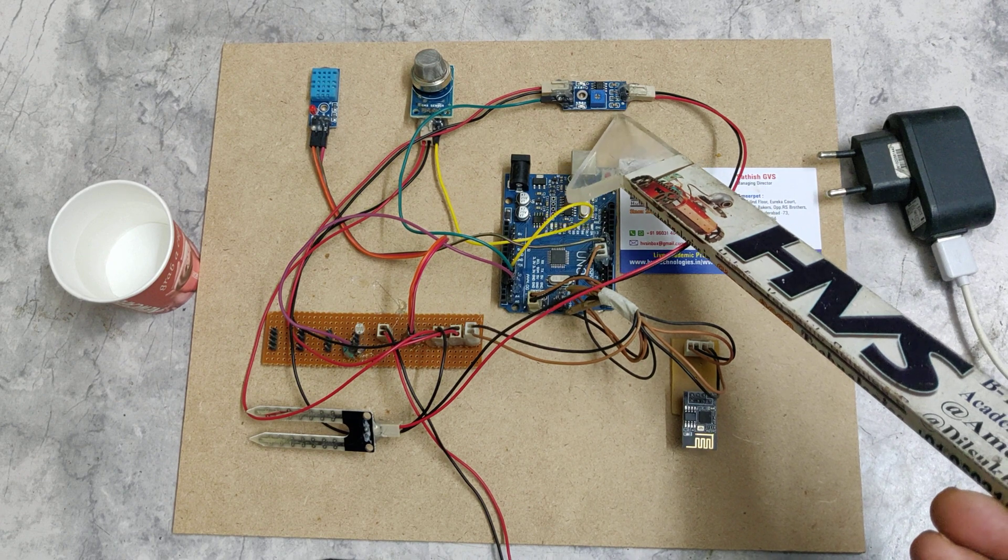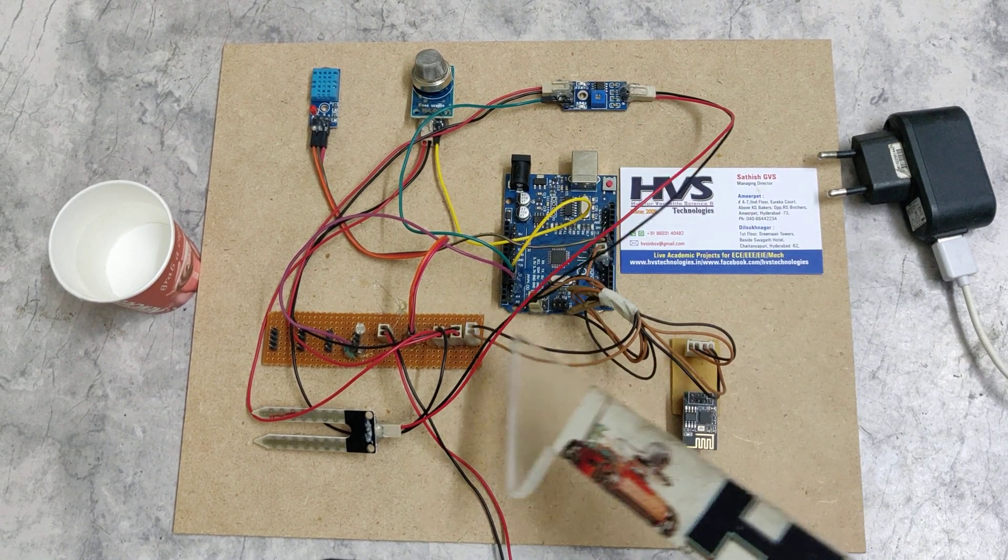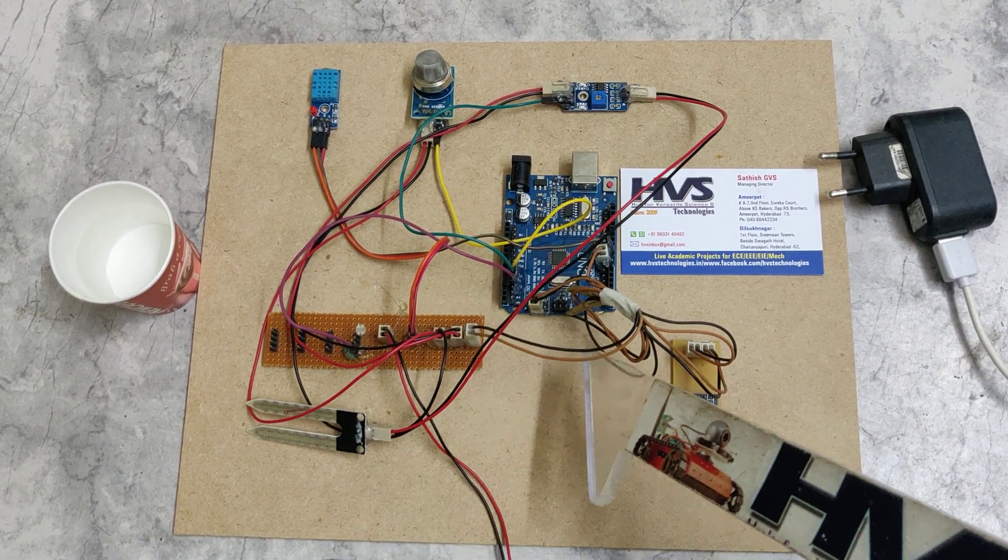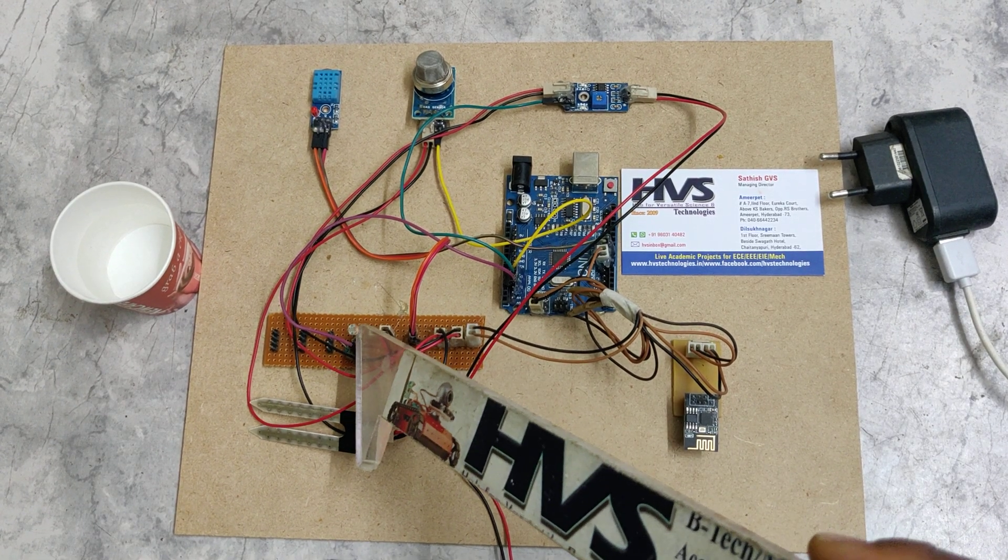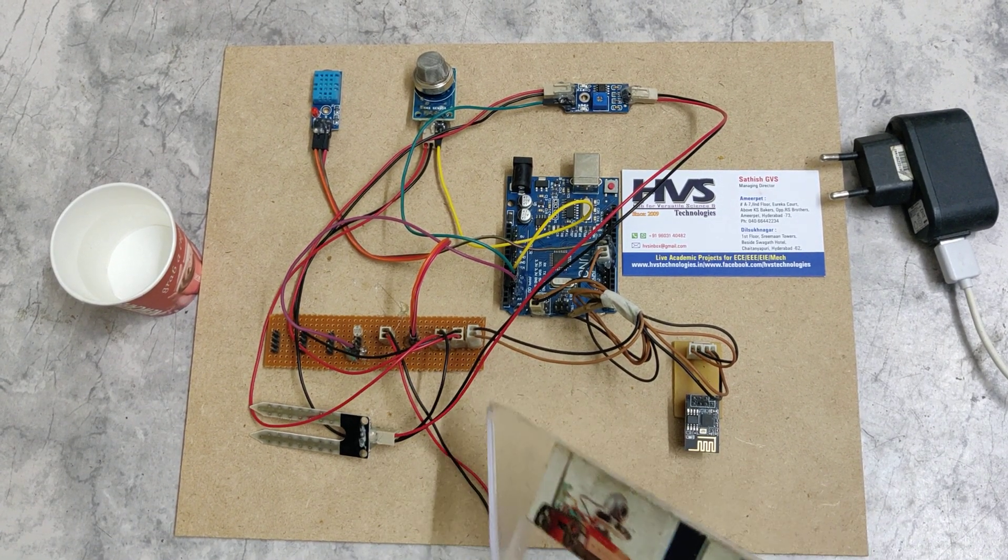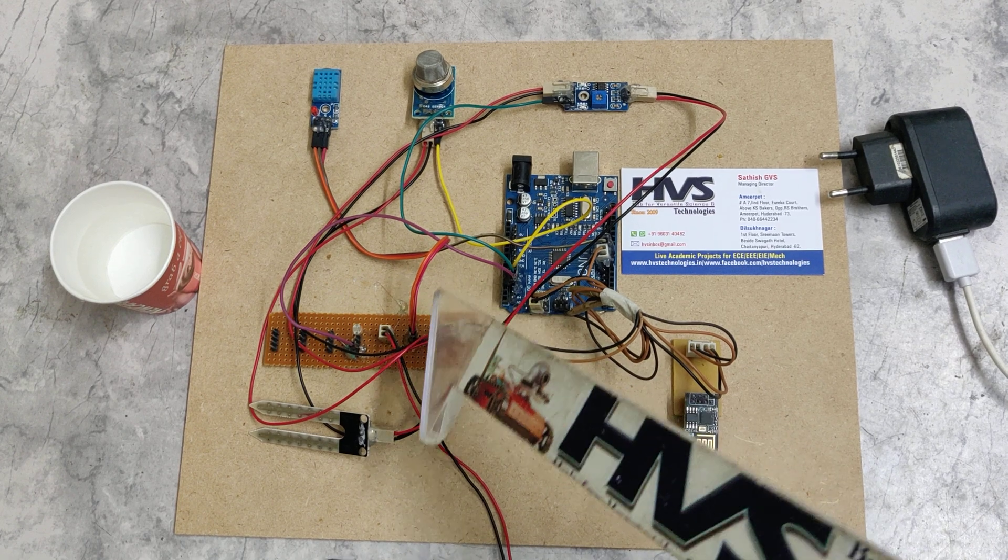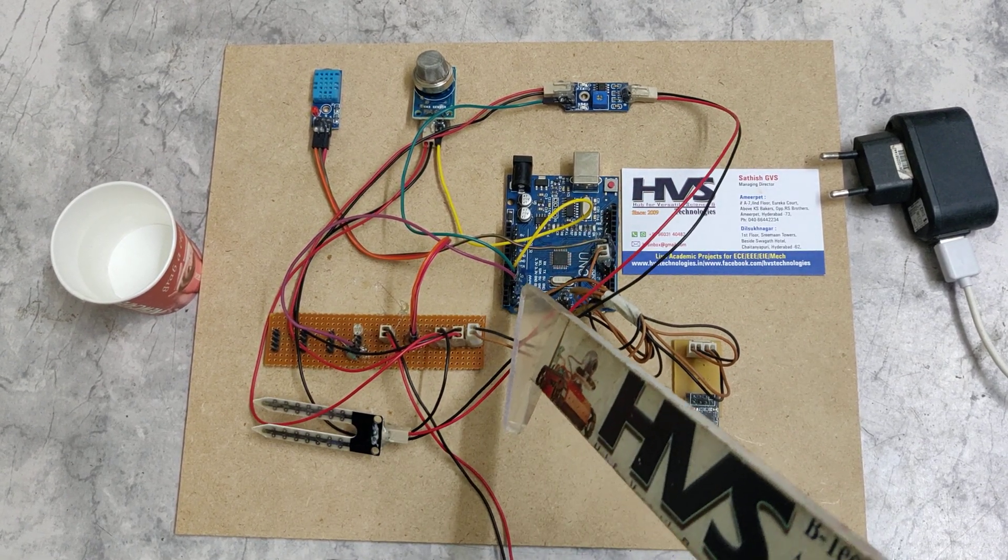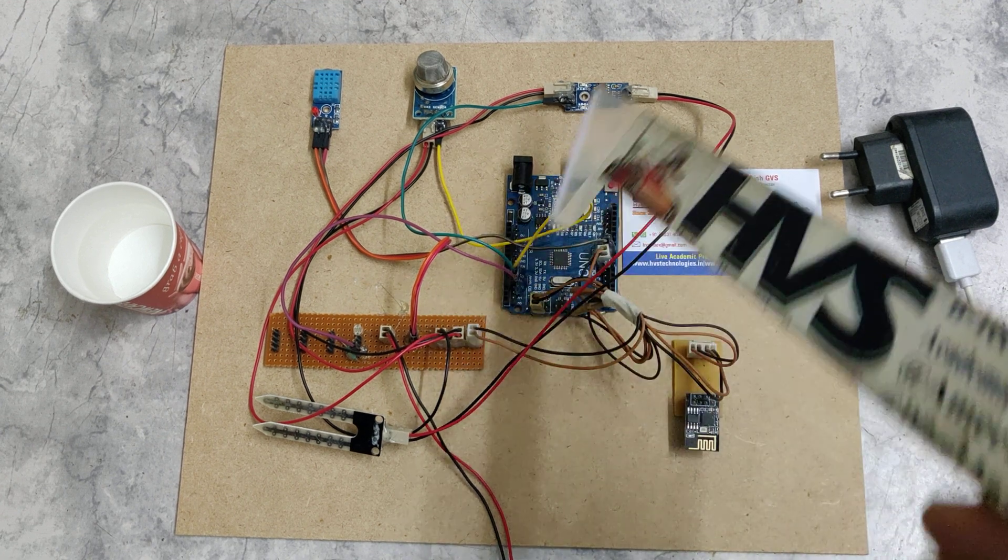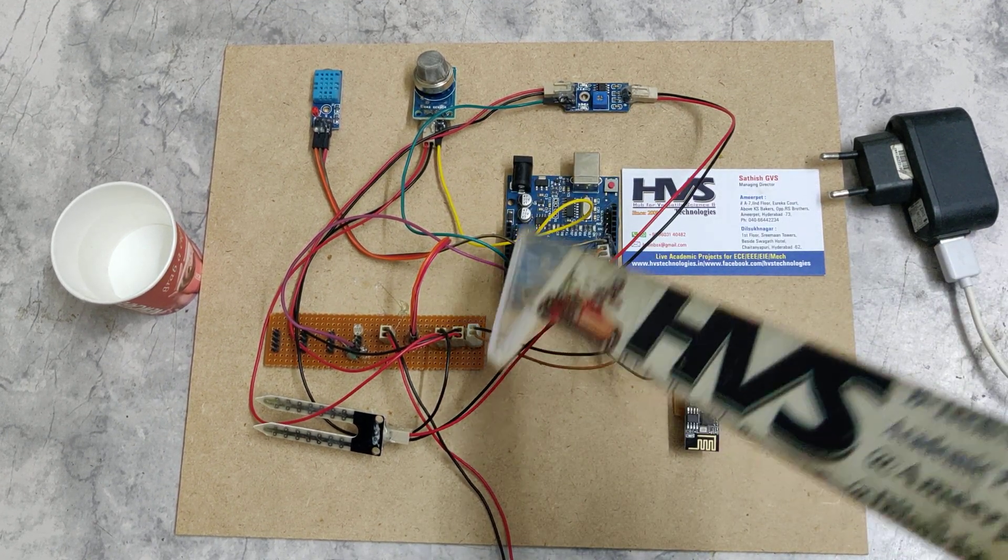soil moisture sensor, and LDR (light dependent resistor) interfaced to the Arduino Uno board. We are interfacing the LDR sensor at analog pin A2 and soil moisture sensor at analog pin A1.